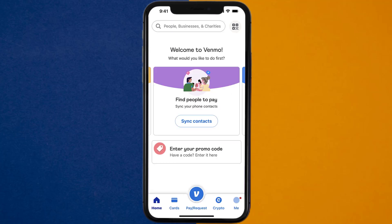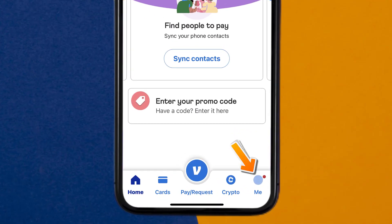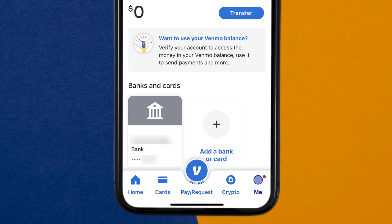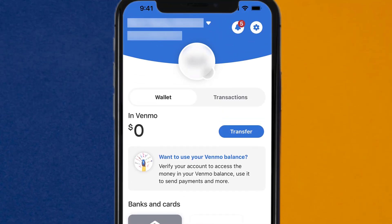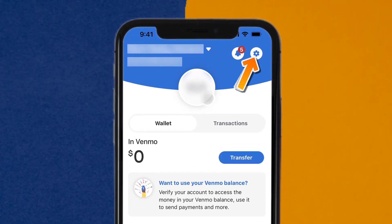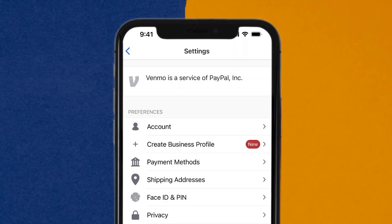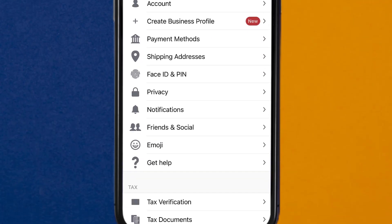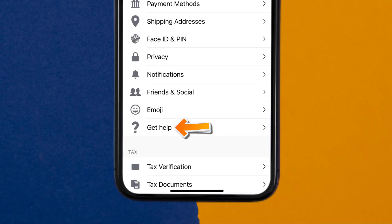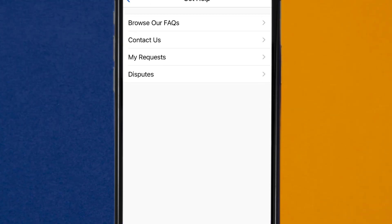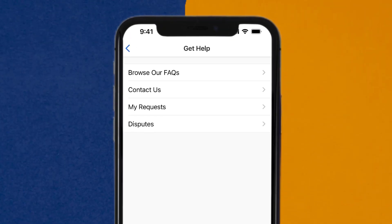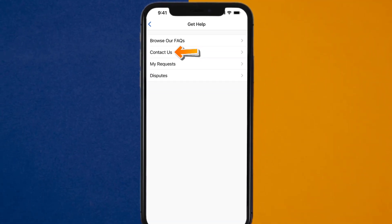This should fix Venmo payment method not showing up, but if it doesn't, then open up the Venmo app on your device and tap on the profile icon in the bottom right corner. From here, tap on the gear icon in the top right corner. Once you're on the settings page, scroll down and tap on the Get Help option. It'll take you to this screen, where you need to tap on the Contact Us option to contact customer support.